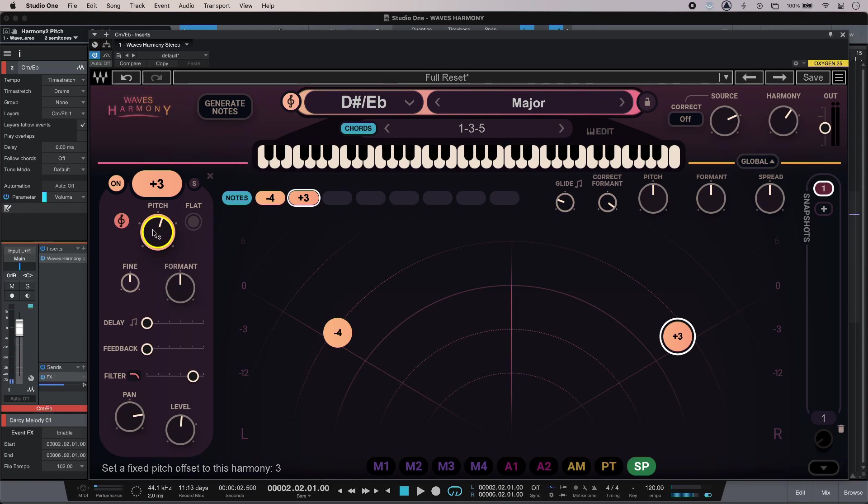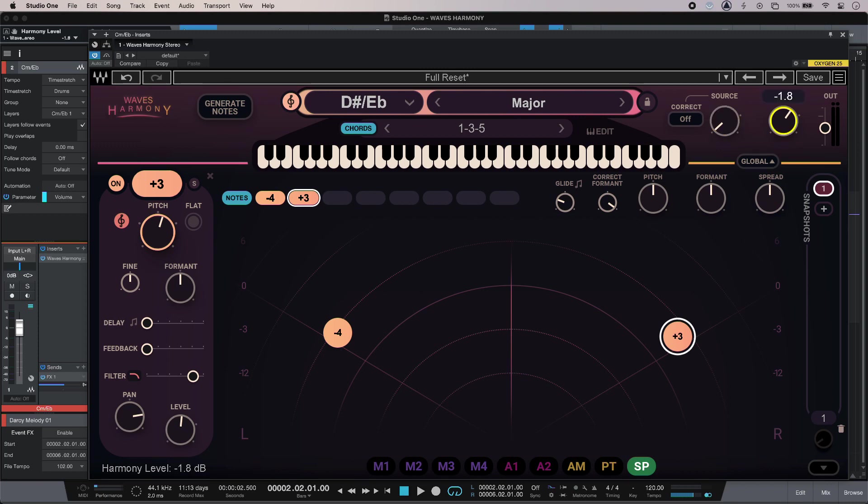Starting to come together really nicely. I also have some extra control. If I just turn down my original voice, you can just hear the harmonies.